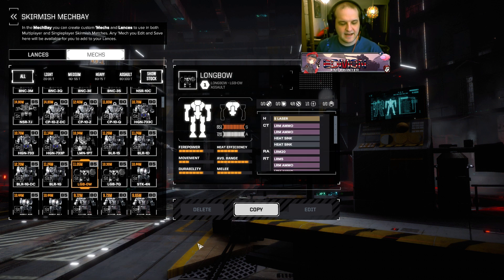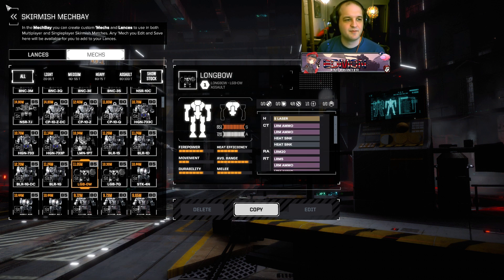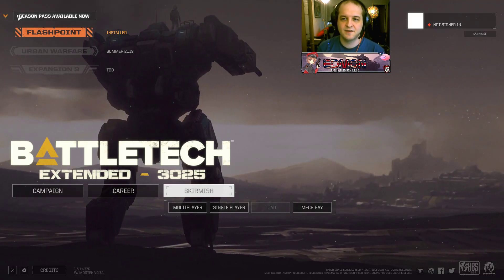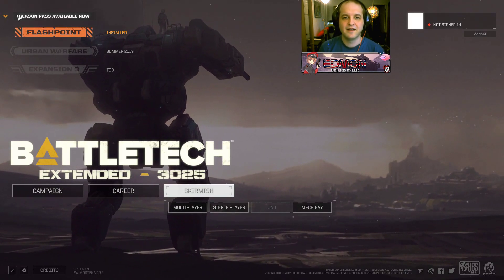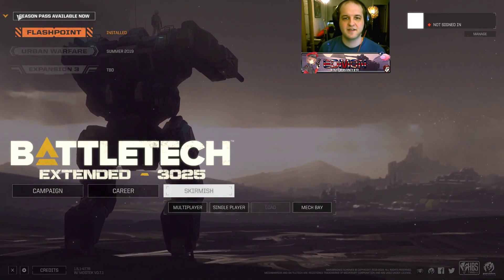Okay, and that is it. I hope this helped somebody out there. And I hope you enjoyed Battletech Extended 3025, if that is your thing. And I will see you guys next time.